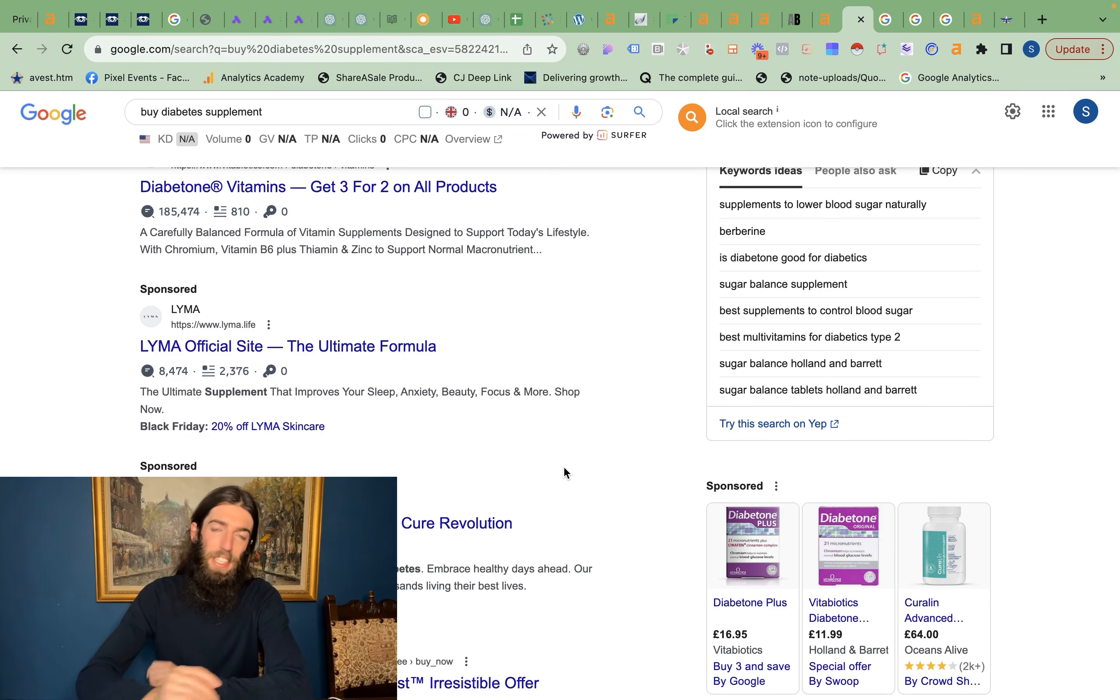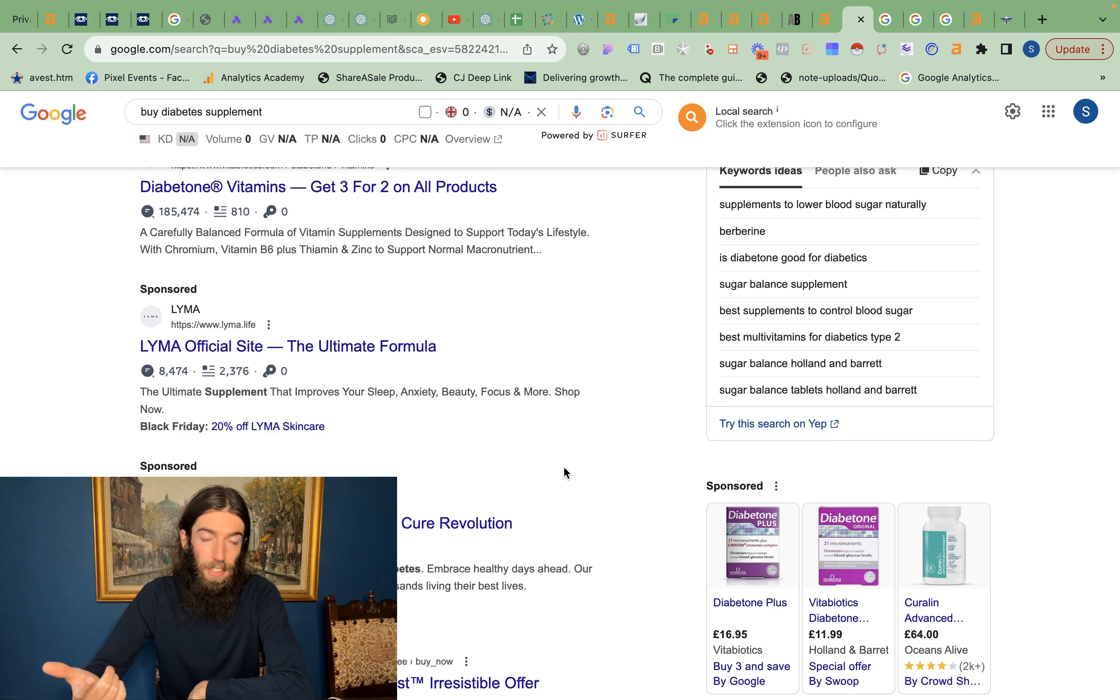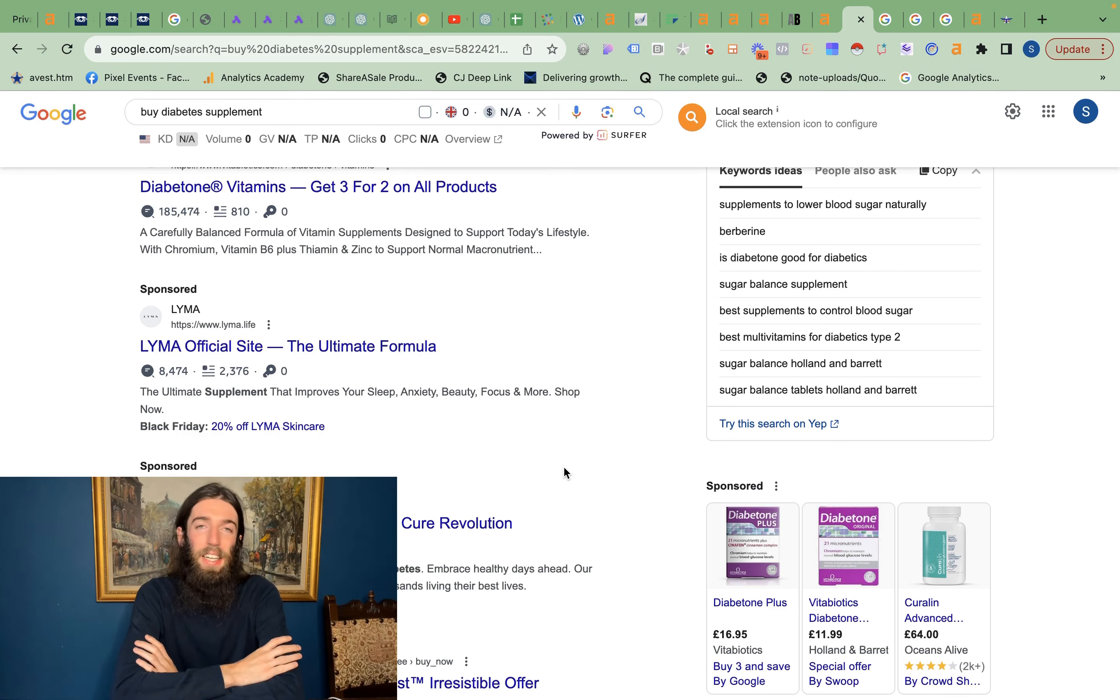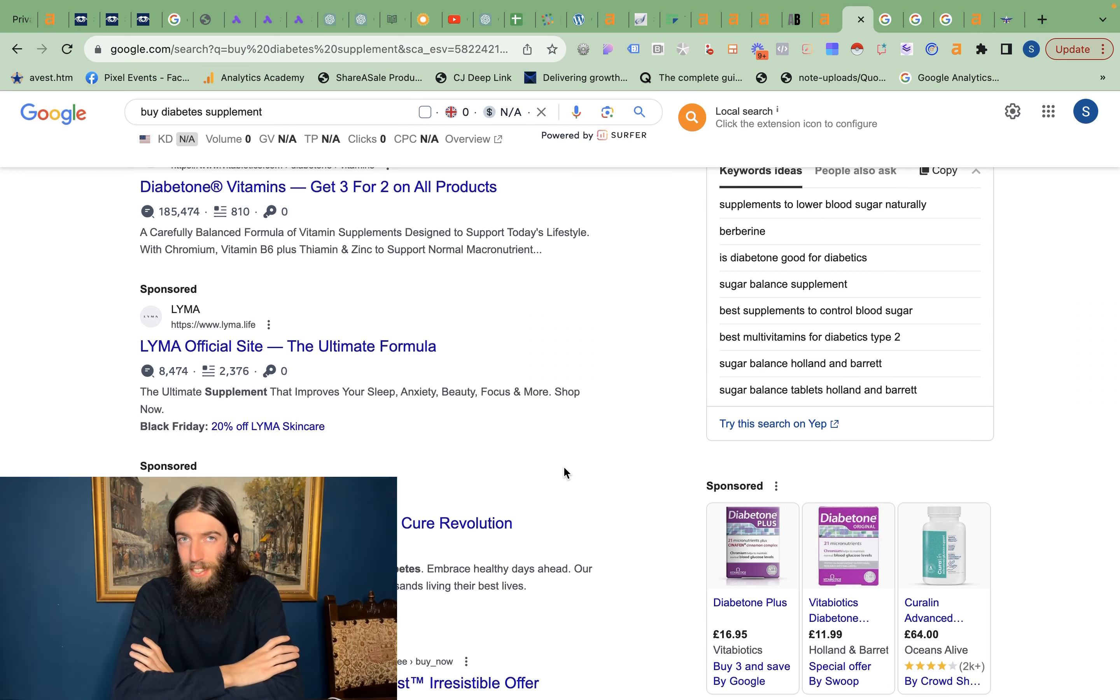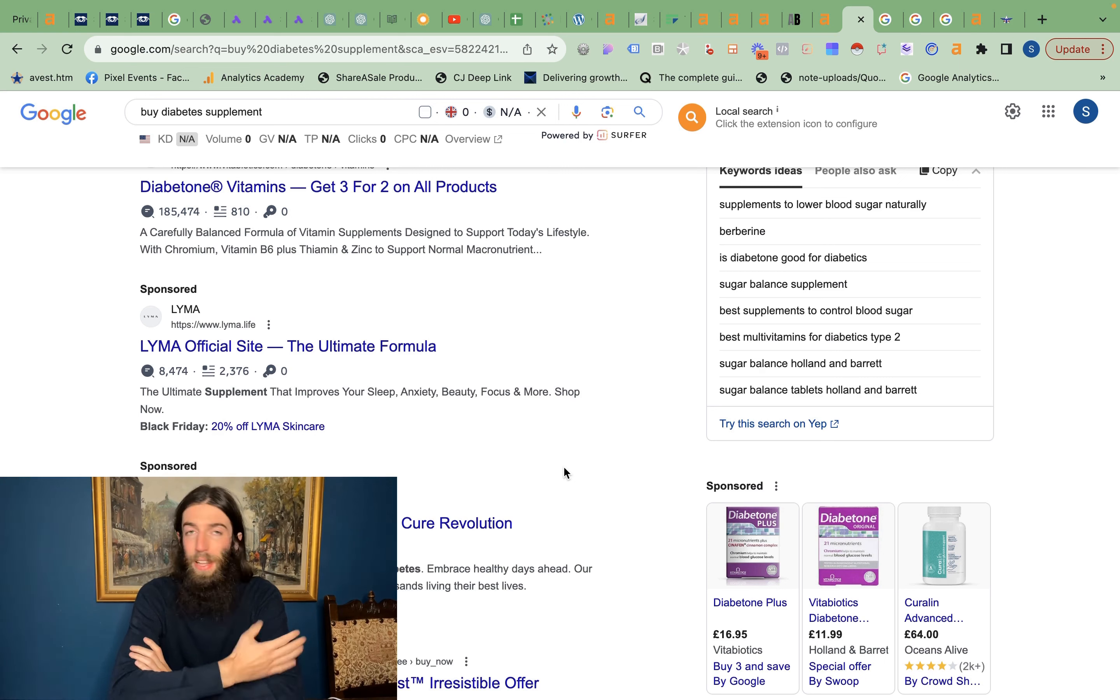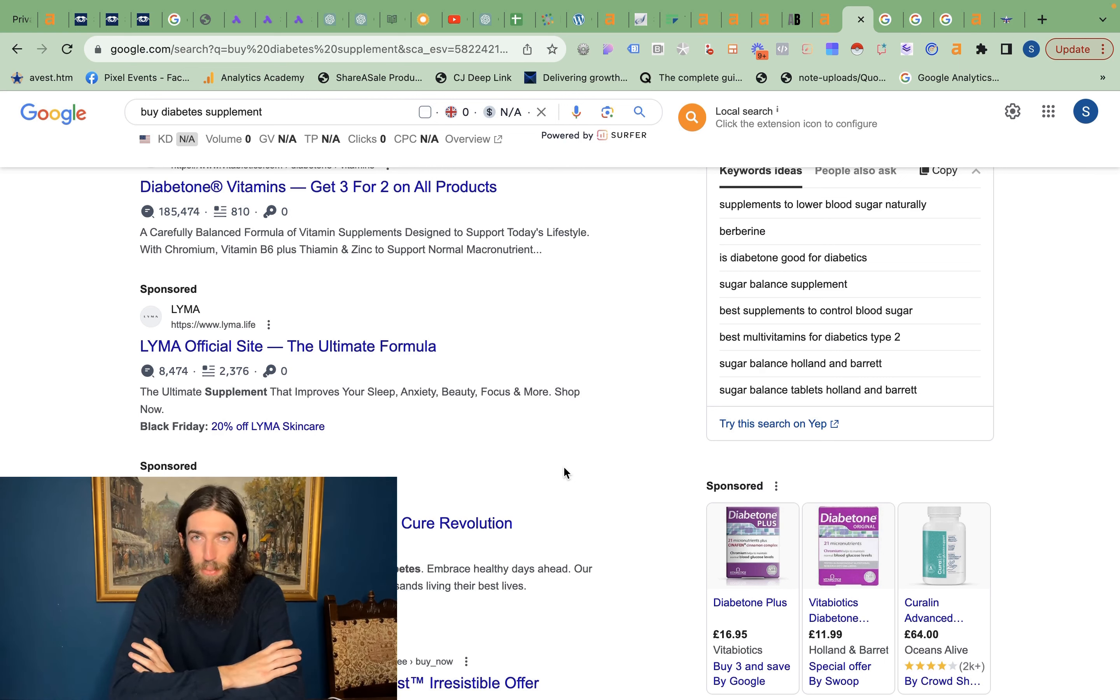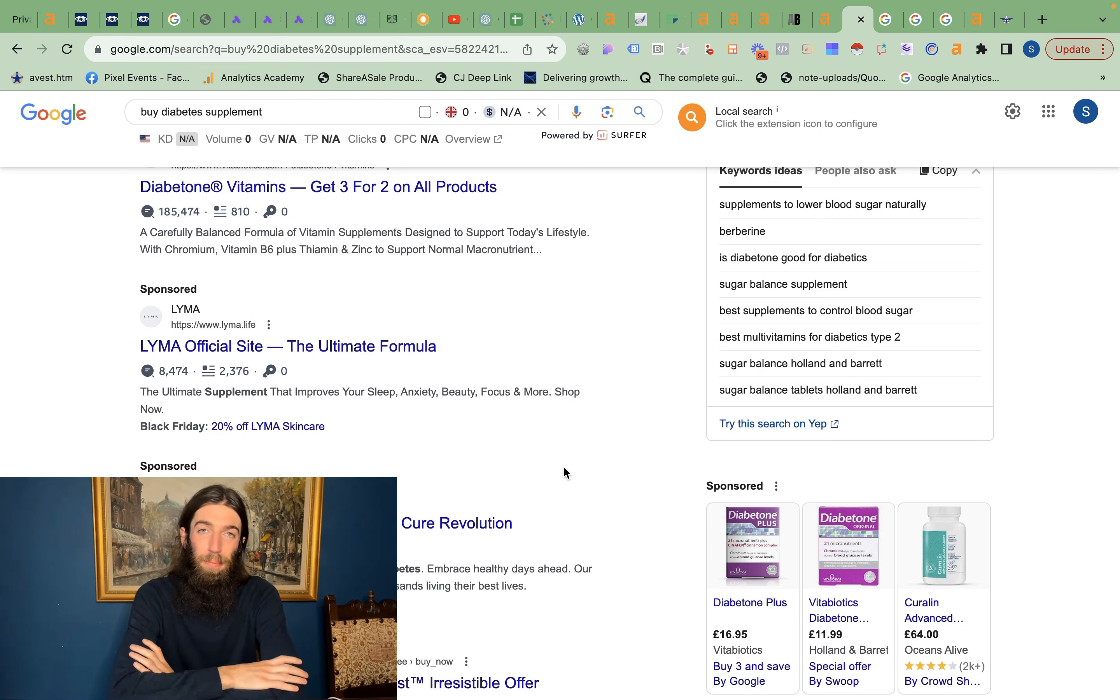But this doesn't apply for certain niches. For instance, cannabis and escorts, firearms, these kinds of rather shady gray-hat niches where traditional advertising doesn't work. But for that reason, SEO tends to work very well because Google's always going to serve organic results where there's a market demand, and it doesn't take any responsibility for those results, unlike the ad platform where it's actually taking money for it.